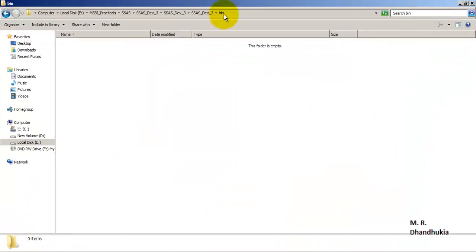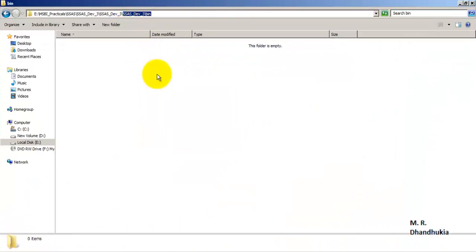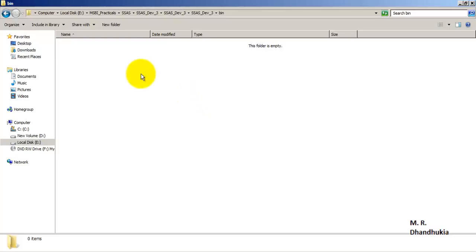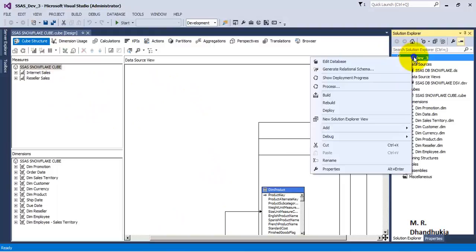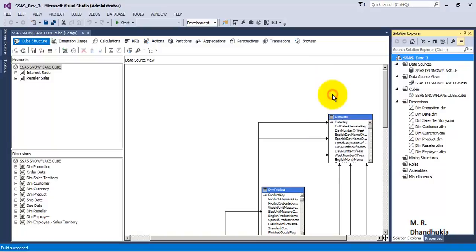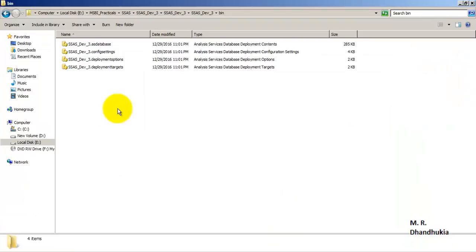This is the ssas dev3 slash bin folder, and right now there are no files in it. When we right-click and choose Build instead of Deploy or Process, we are only asking SSAS to build the project. We are not deploying it to the server and not processing any data - just performing the build.